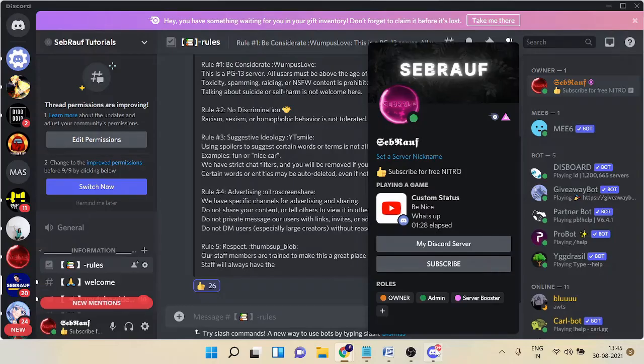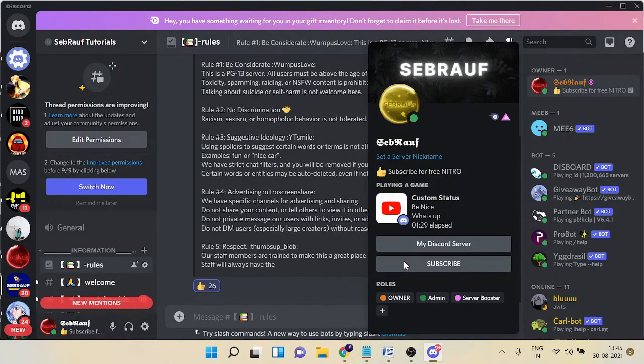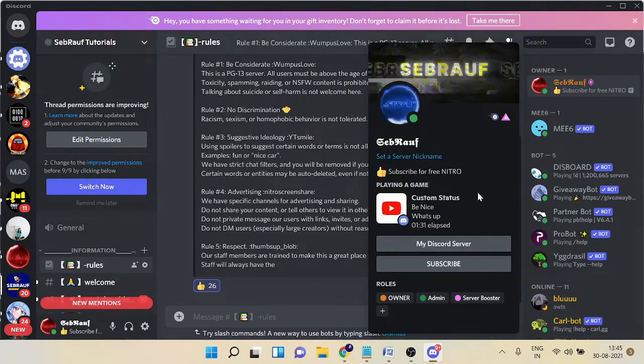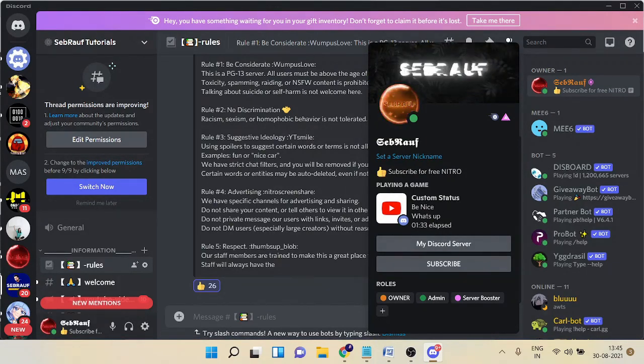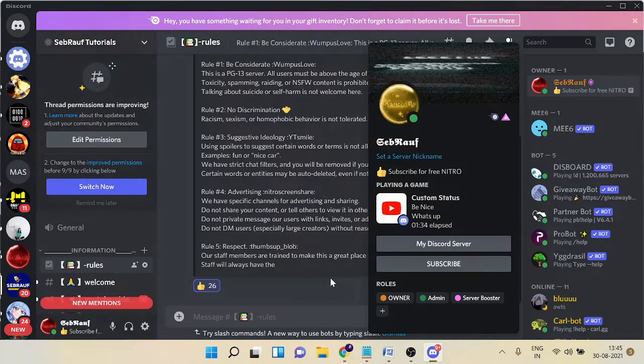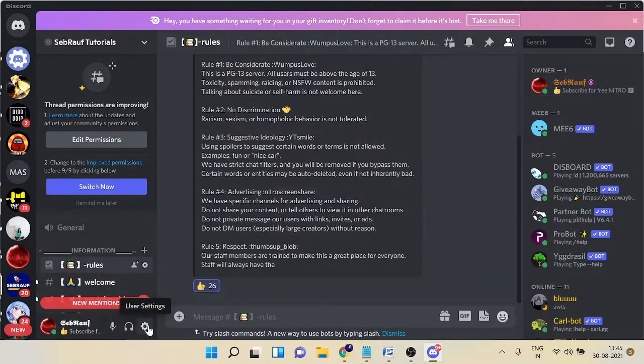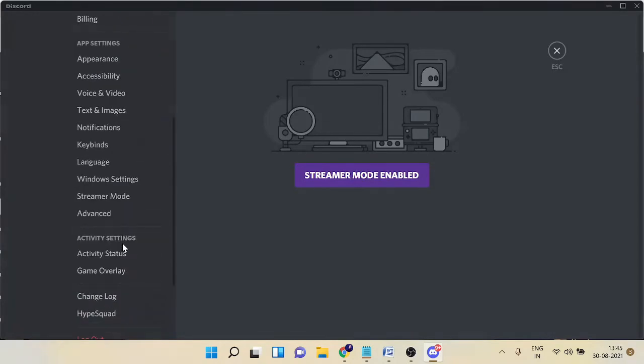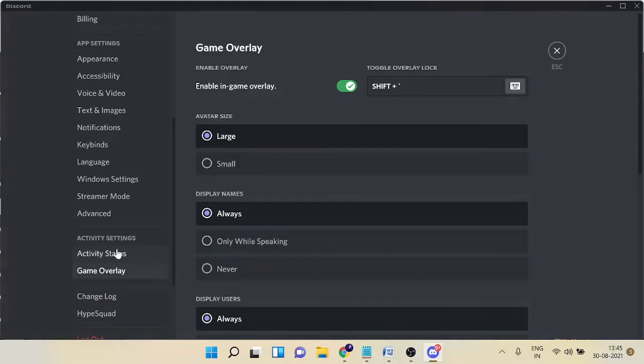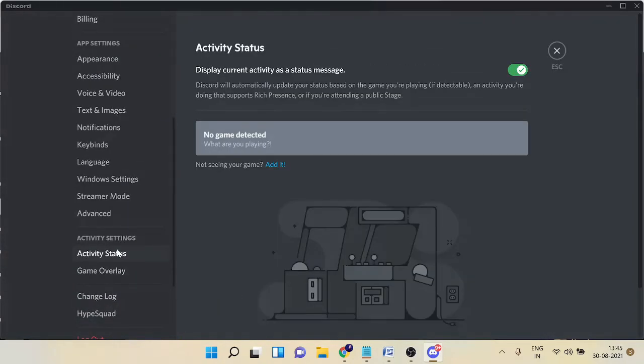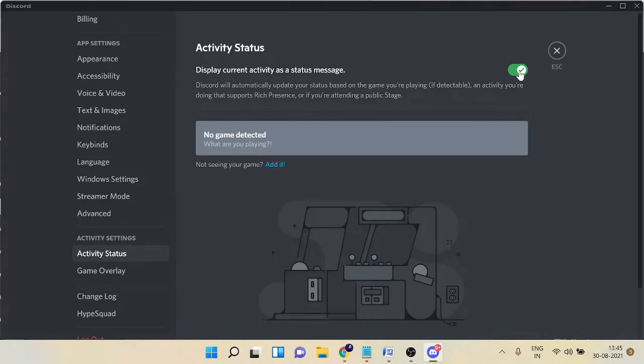Now in your case, if it's not showing you—if you've tried all the steps and it's not showing—you need to make sure that the playing game activity status has been enabled. How you can do that: click on User Settings, scroll down, and click on Activity Status. Make sure 'Display current activity as a status message' has been enabled. If this option is disabled, this trick won't be working.